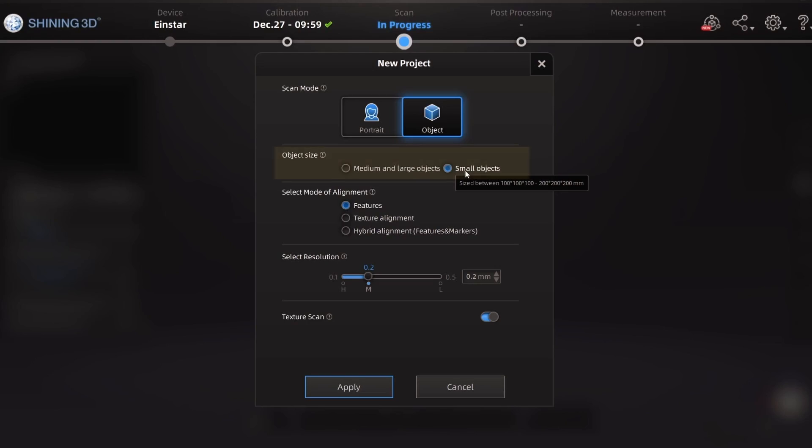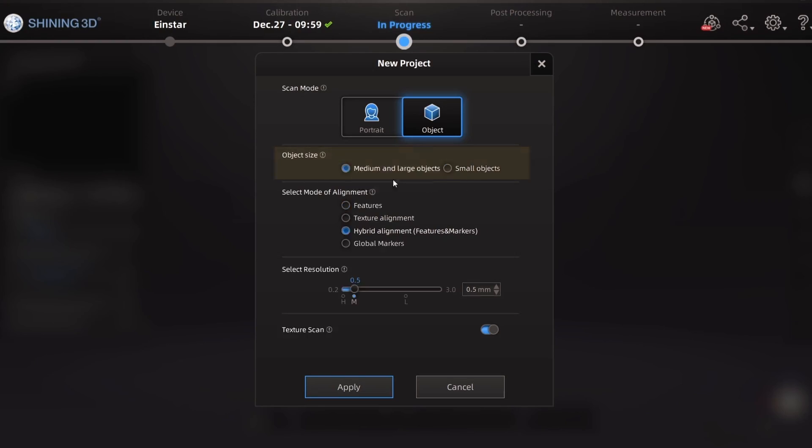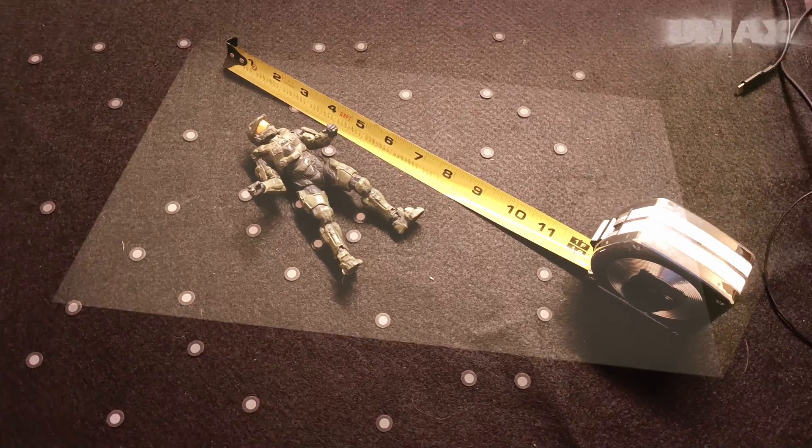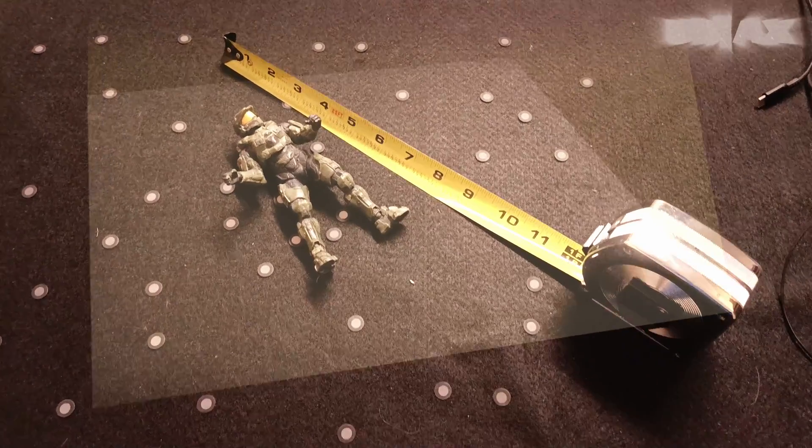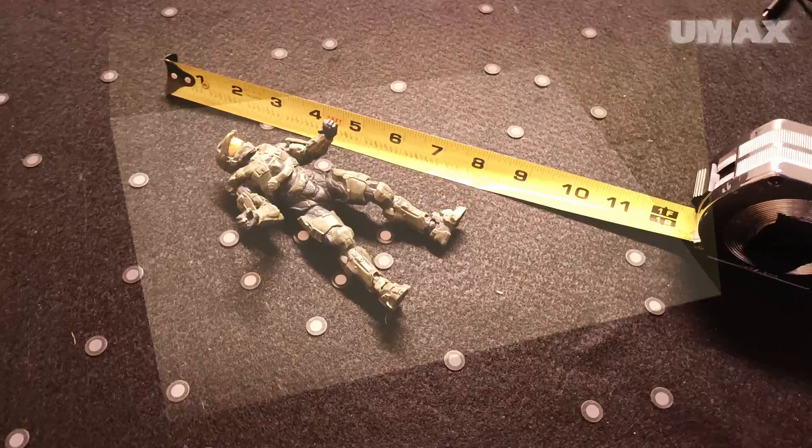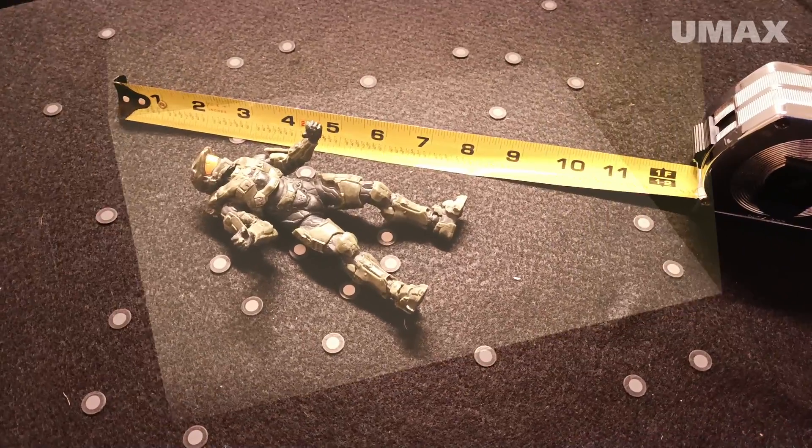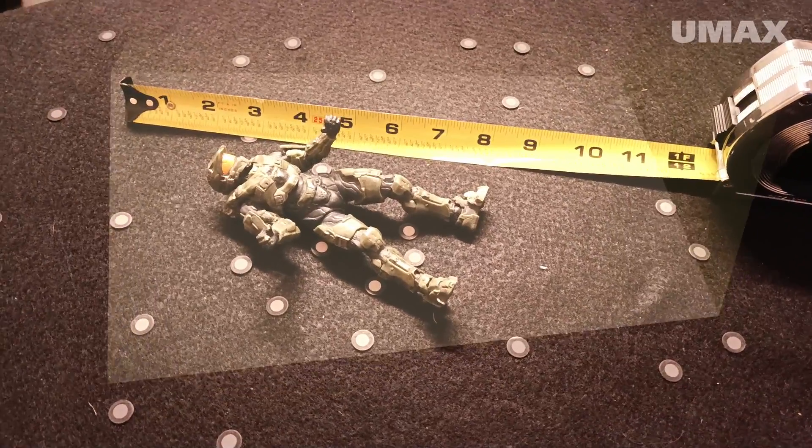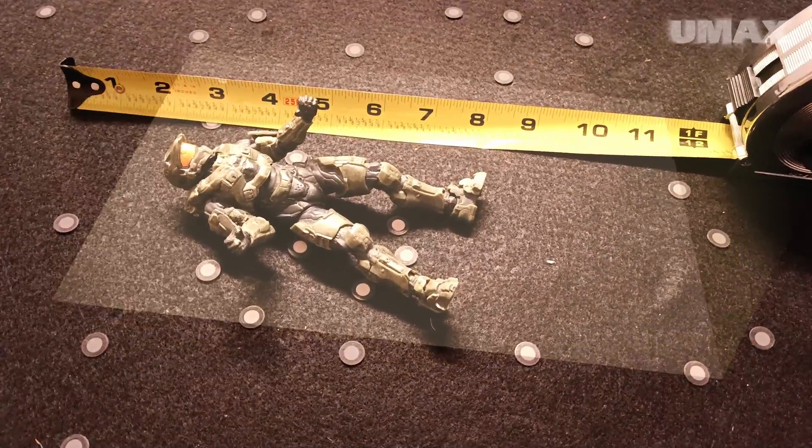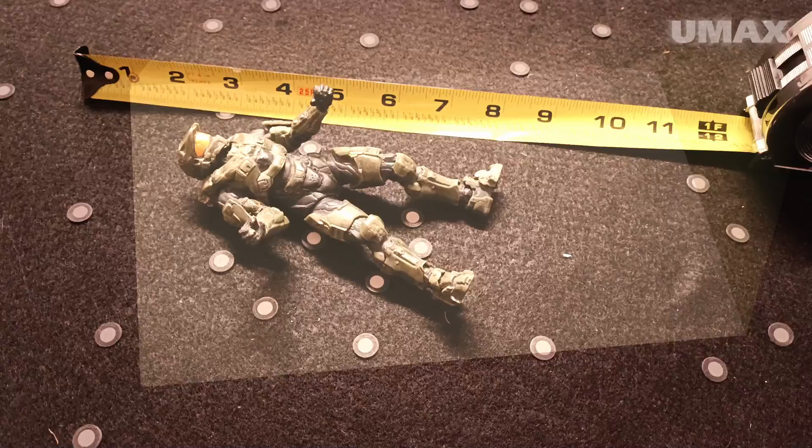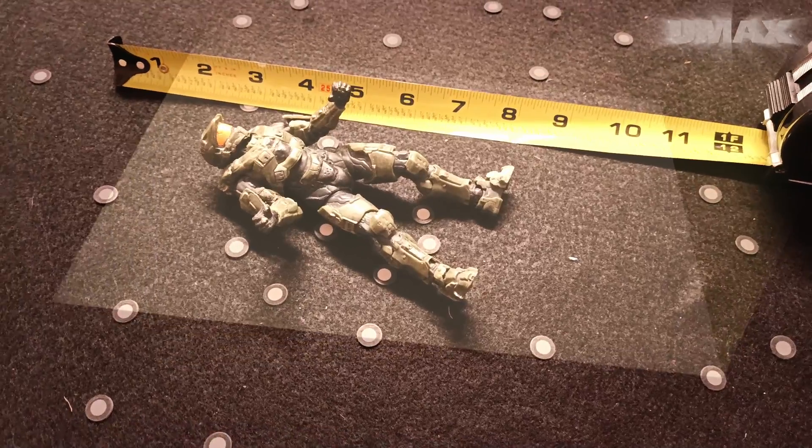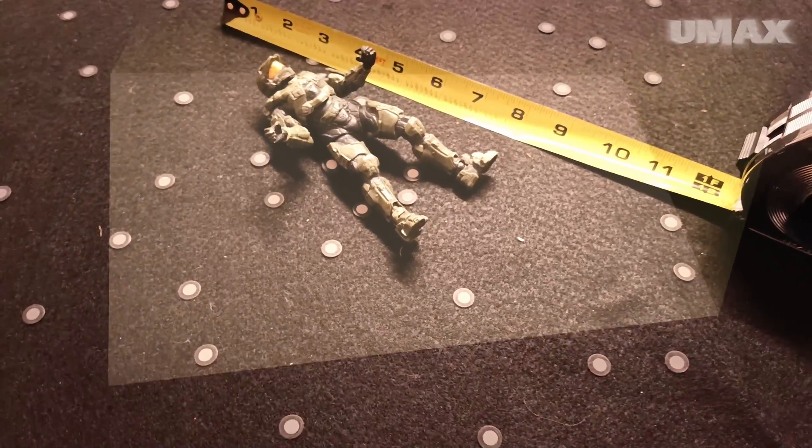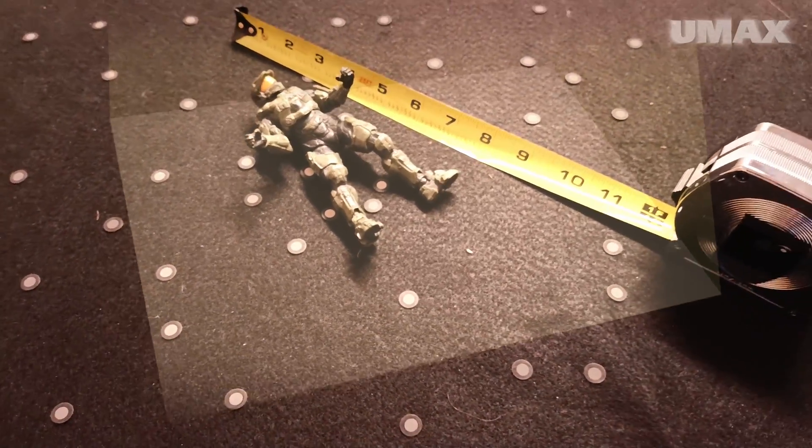So even though in the X-Star software it says object size, it's a little bit confusing because small object and medium to large objects isn't necessarily referring to the object size itself, but rather to the field of view that will need to be allocated to the scanner in order for the scanner to take in the data from the object that you're scanning.